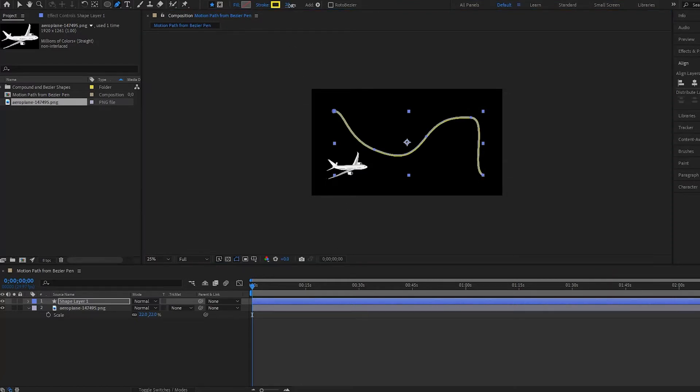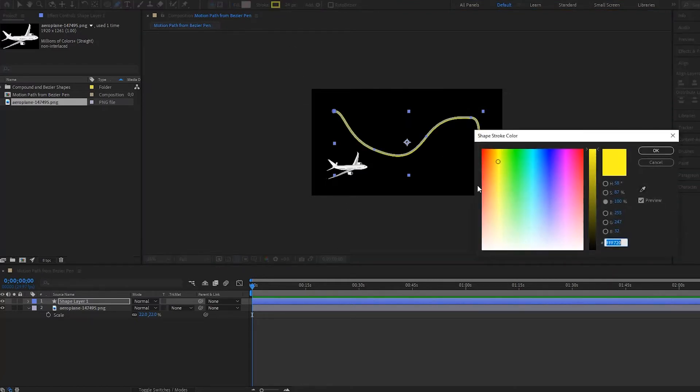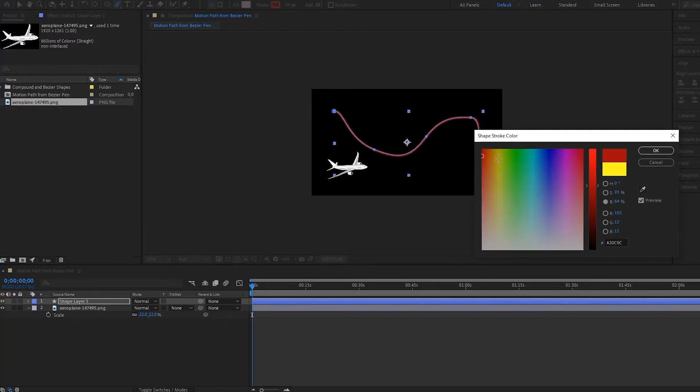I can make the stroke a little bit bigger like this, and we can make it, let's make it this reddish color.